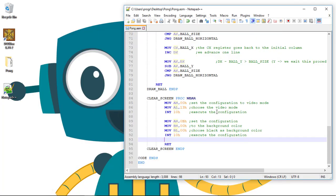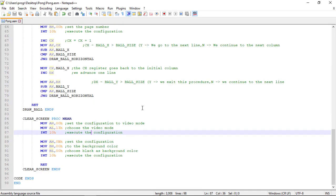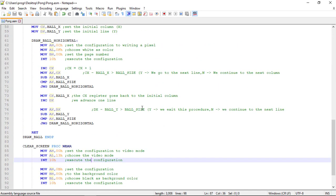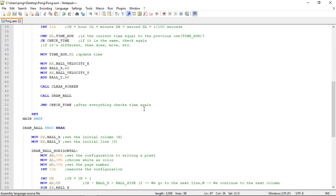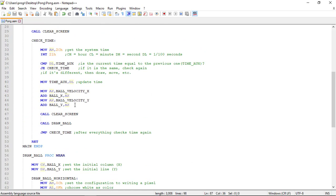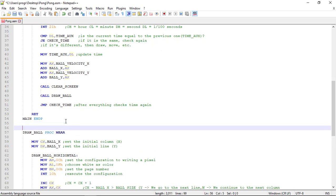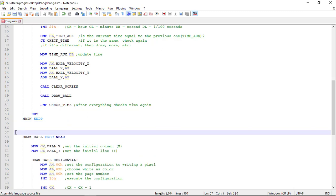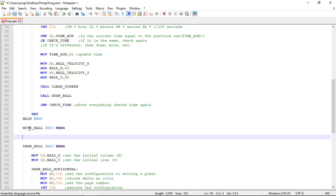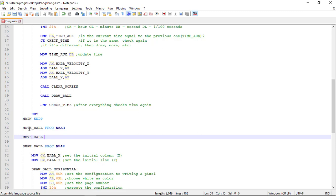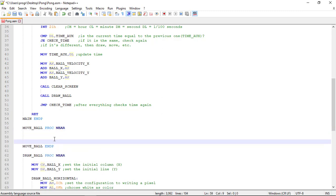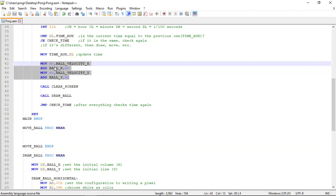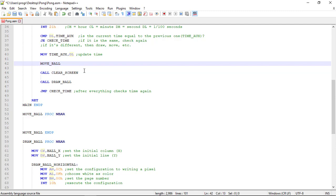Let's go back to our code and refactor once more. We'll take this moving code to a new procedure called move_ball. So move_ball PROC NEAR, move_ball ENDP.